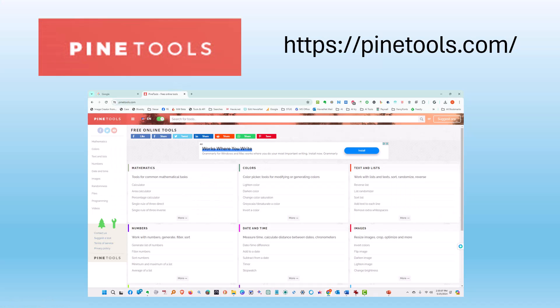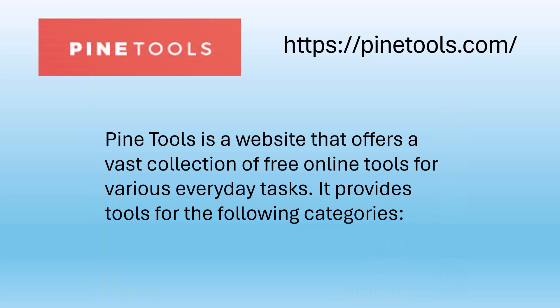PineTools does much more than just image merging. Let's take a look at some of these things. PineTools is a website that offers a vast collection of free online tools for various everyday tasks. It provides tools for the following categories.